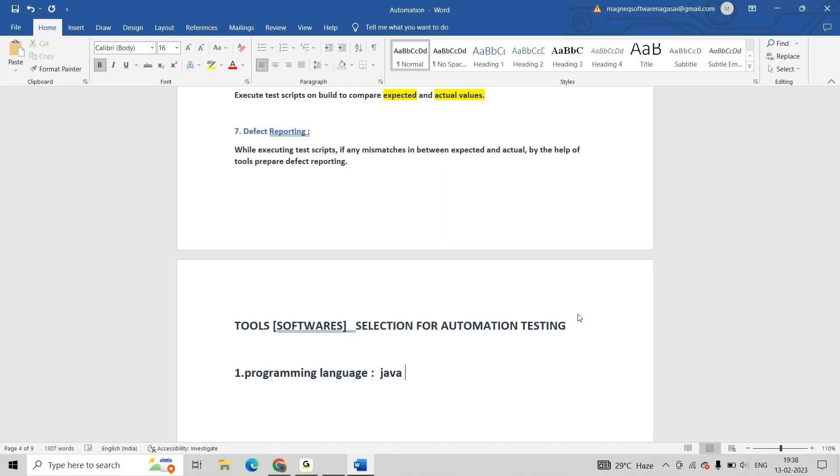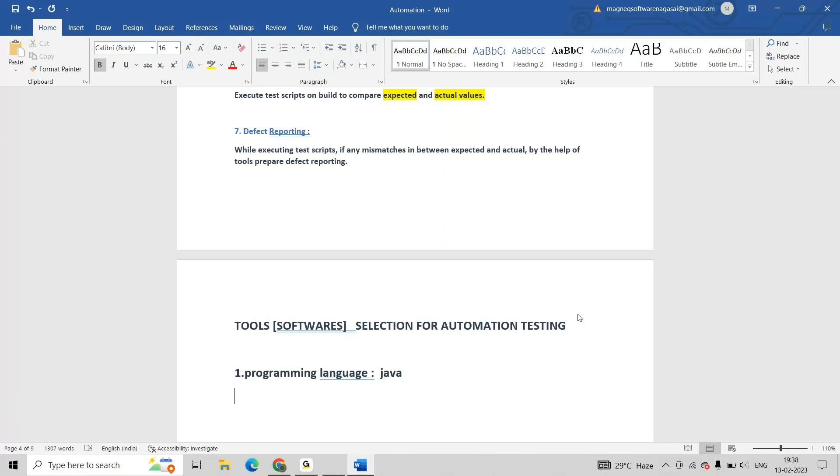Why are we selecting Java? In the market there are a lot of languages. I am selecting Java because Java has some advantages.